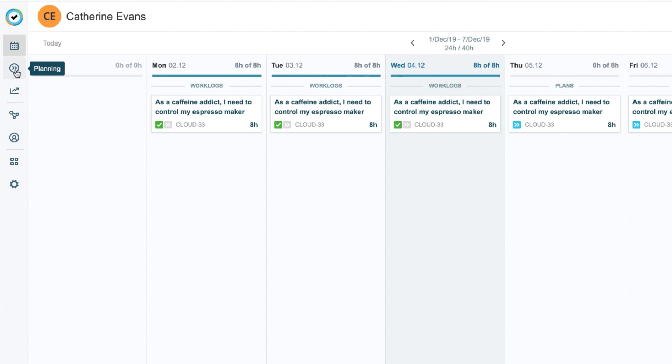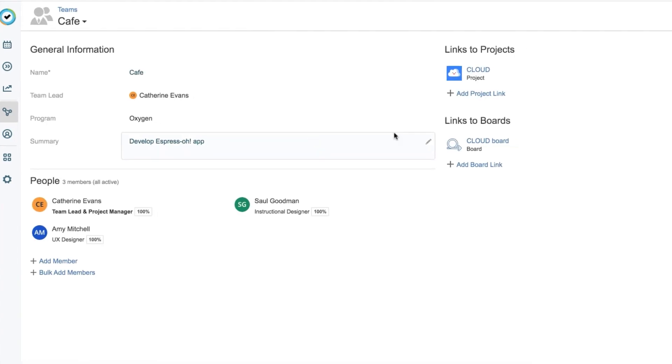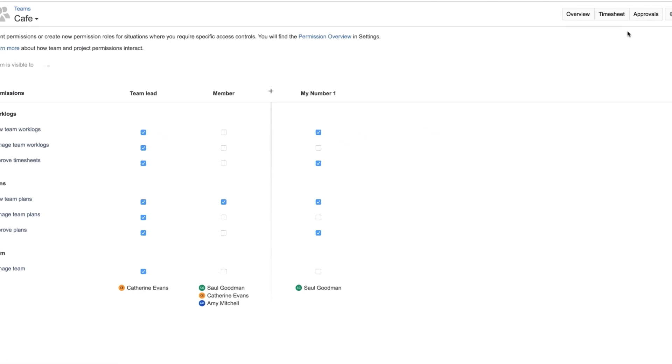I also need to have certain team permissions to generate the report. So I'll click the Teams icon, then go to my Teams page, and open the permissions.